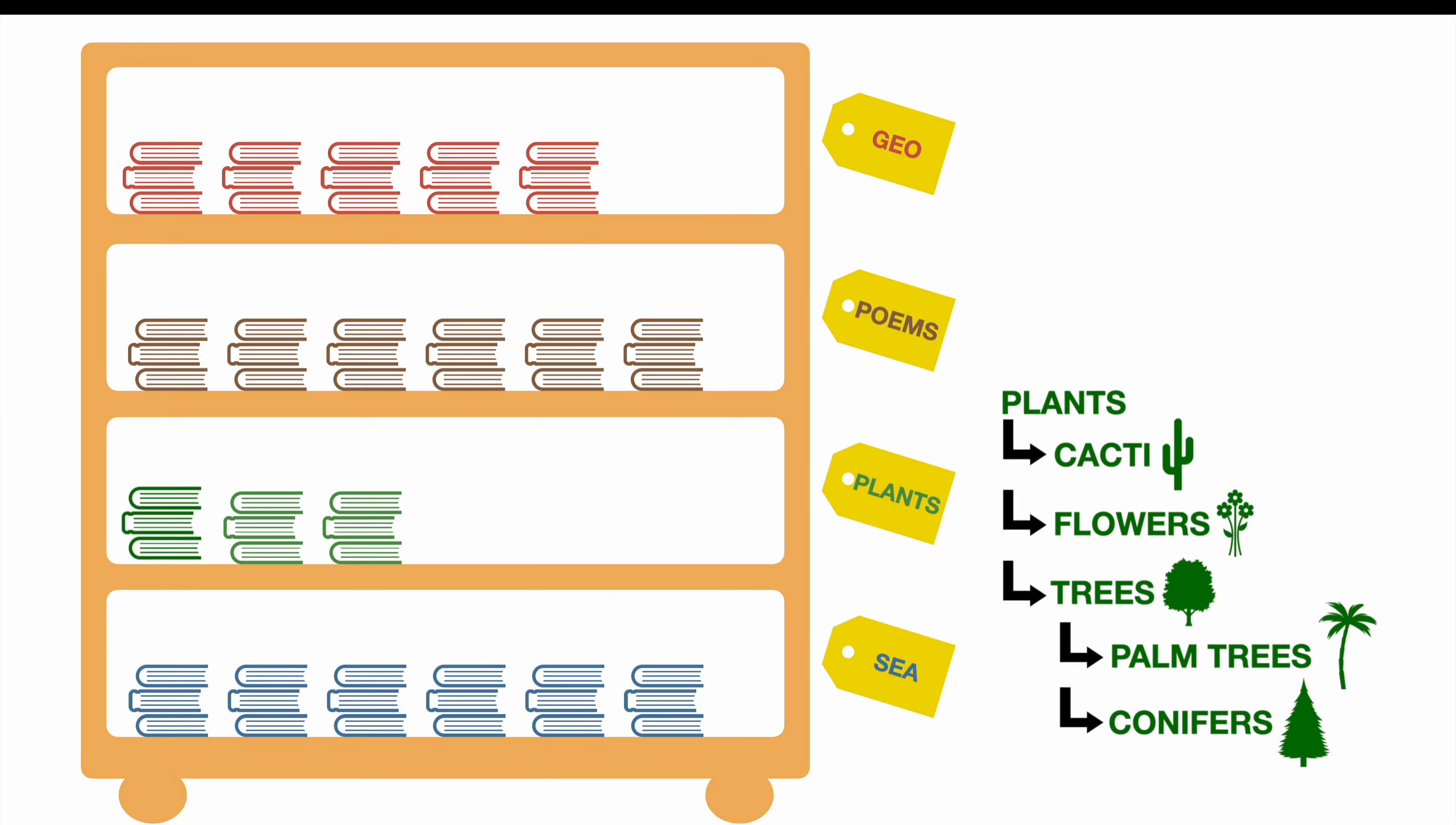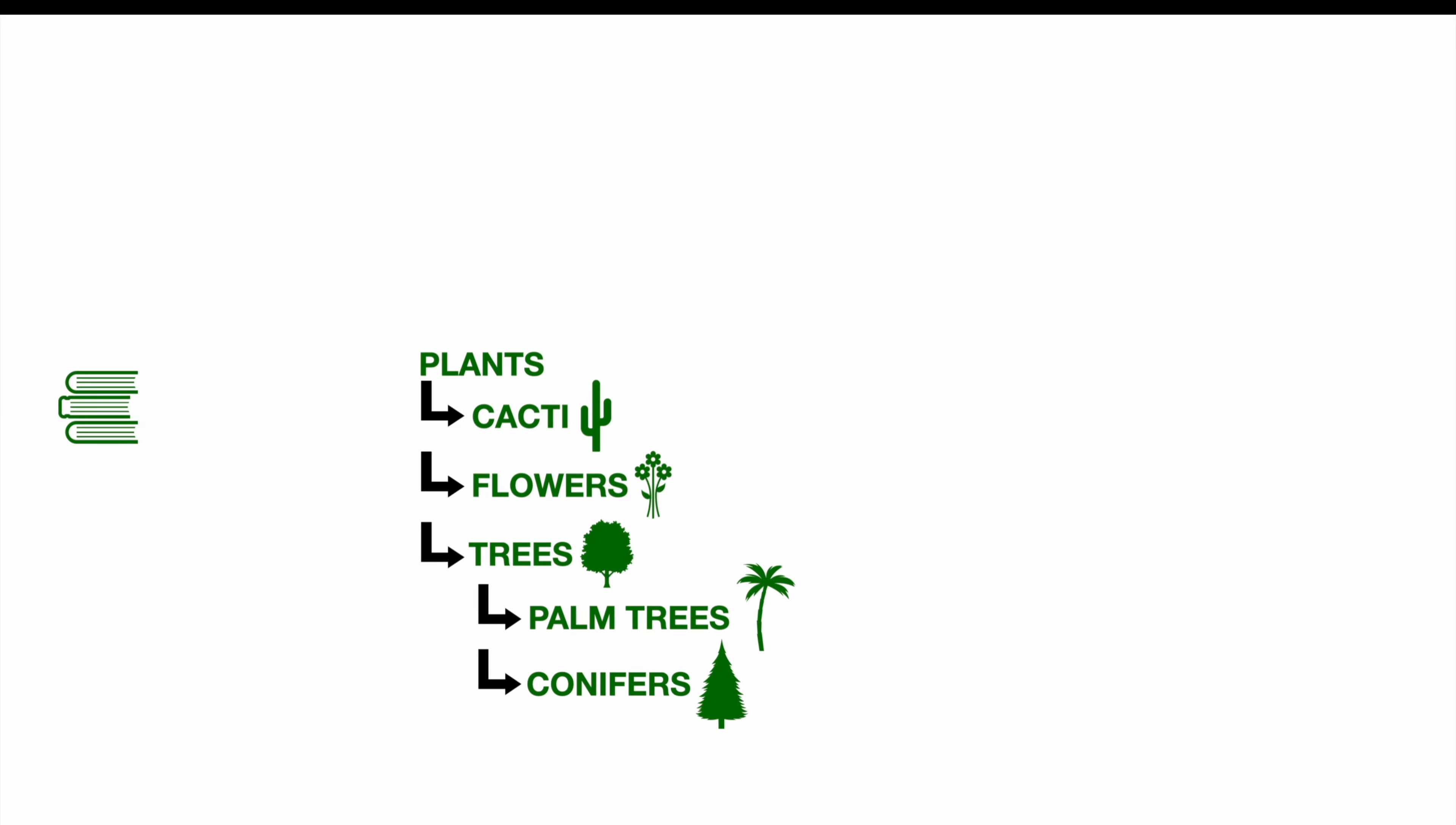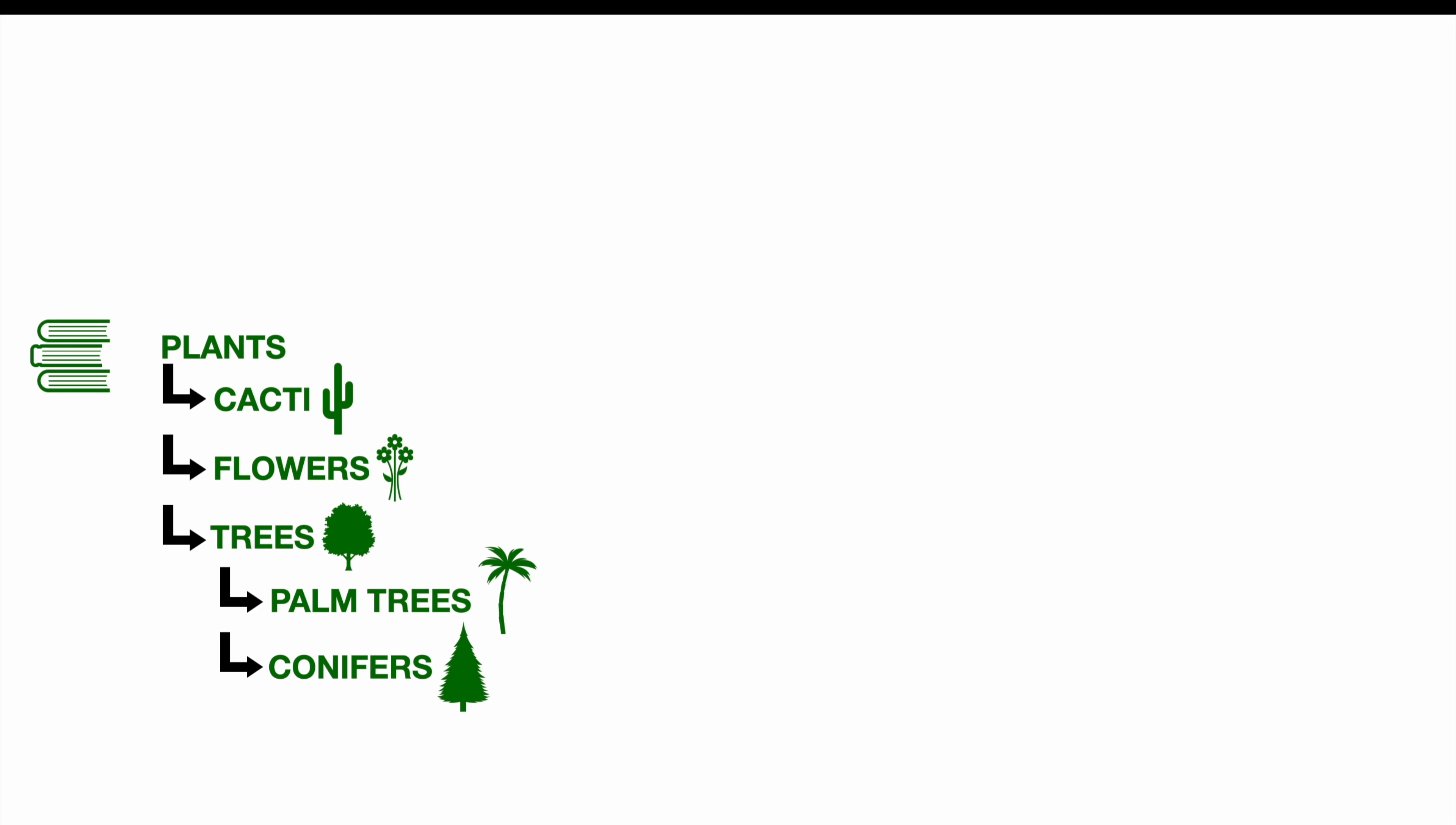Since we structured our information in those objects, it's now time to take a look at the reality. We wouldn't use a phrase like plants. We would probably use something like message.plants. In this case, msg.plants.